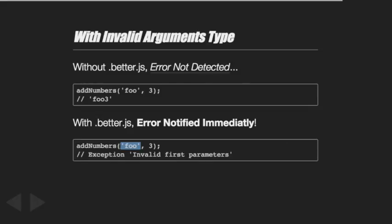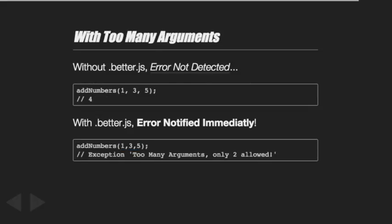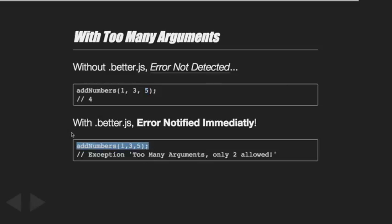This is where you detect bugs much faster. What about too many arguments? Without better.js, one plus three plus five is in fact four because only the two first parameters are used - nobody warns you about the extra parameter. With better.js, it is detected: you put three parameters but you're supposed to receive only two.